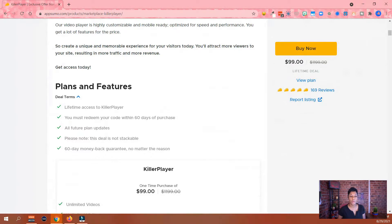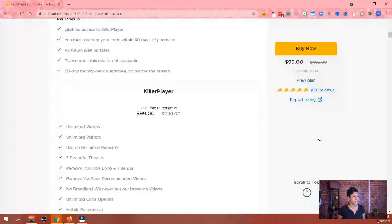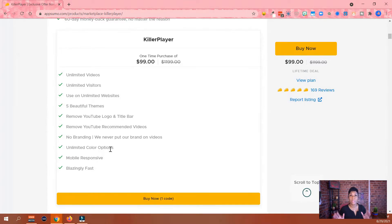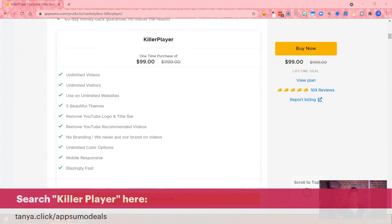There's only one code to purchase, so you don't have to buy a ton of other codes. I always recommend you review the reviews — check out the comments, and you'll find nothing but positive comments so far. The thing I liked about this particular special is that it is unlimited videos, unlimited visitors — everything's unlimited and it's truly all included inside of the $99 price. The color options are big for me because I'm big on making sure all my branding looks similar. To find it, go to tanya.click/AppSumoDeals, type in Killer Player in the search at the top left and it will pull right up.